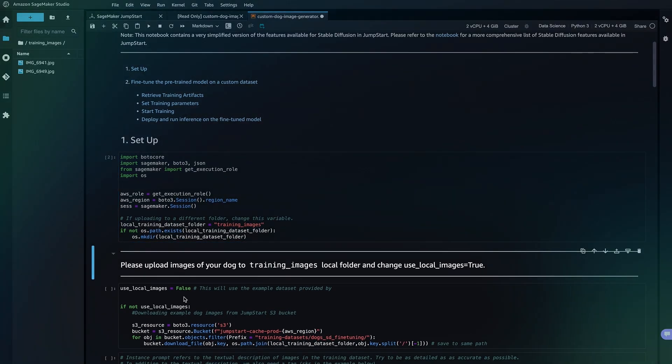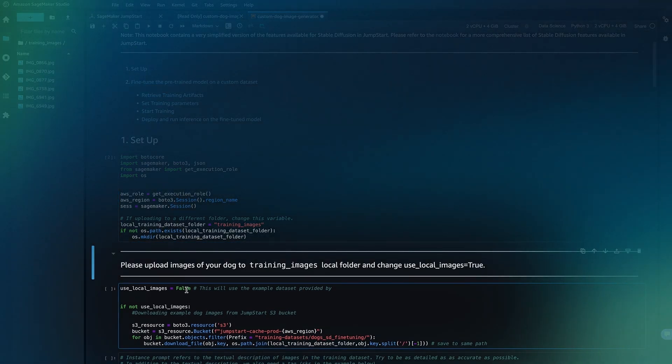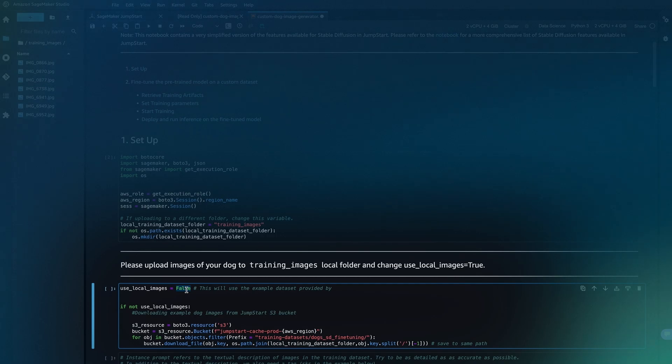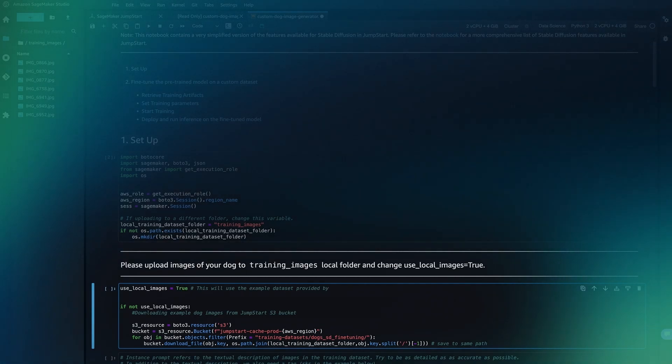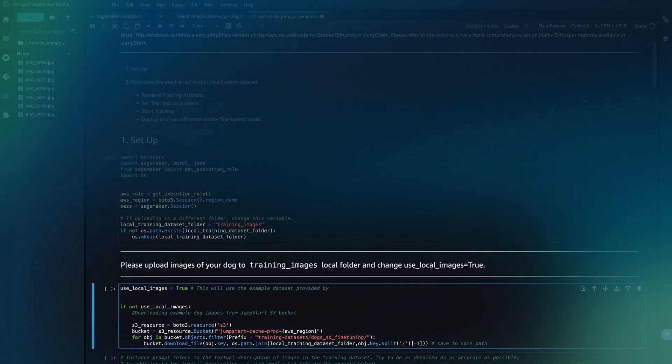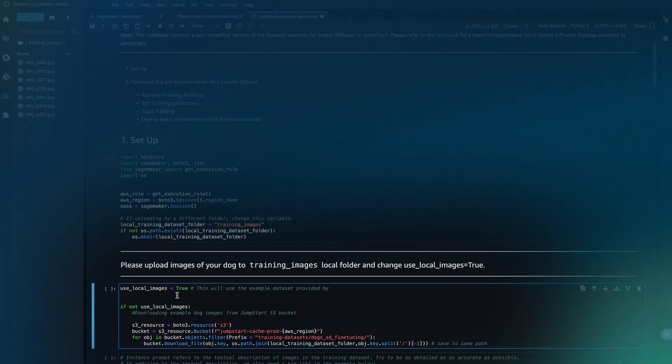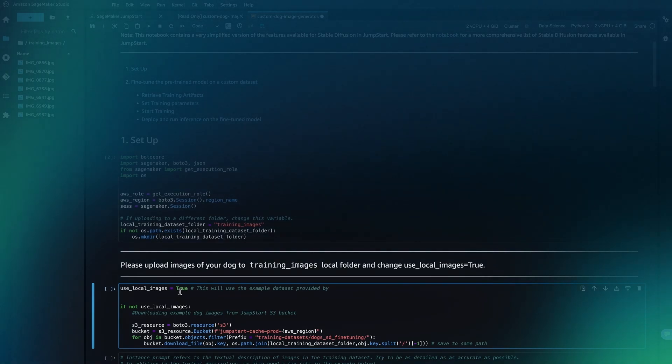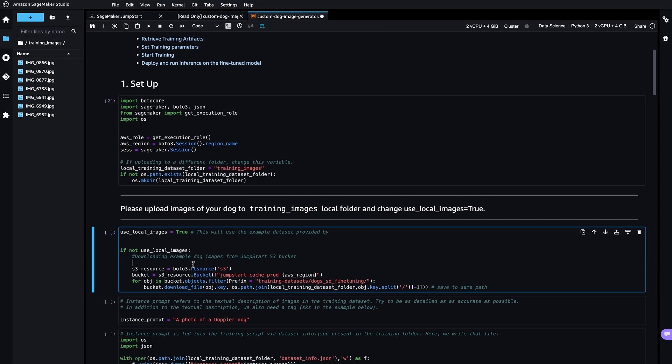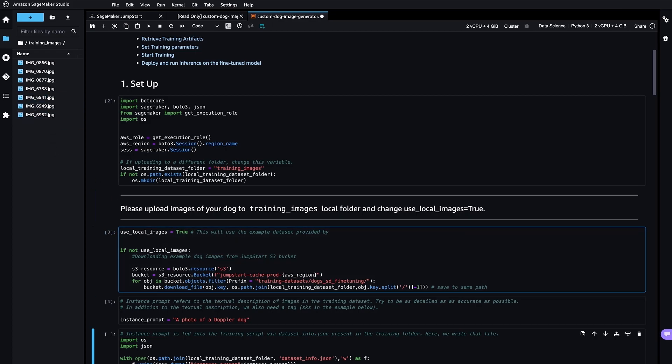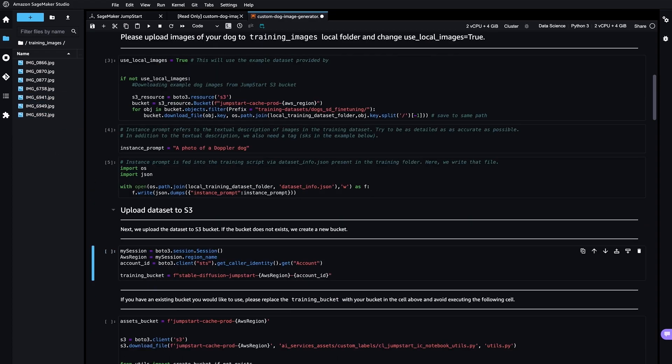Once you have uploaded the images, please set this use_local_images variable to be true. If false, this notebook would use the default dataset provided by Jumpstart. Once you have uploaded the images and set this variable to be true, you can simply execute the remaining notebook.